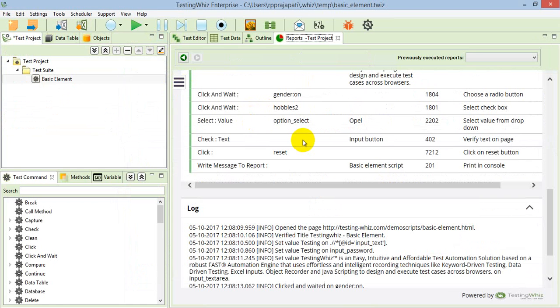This is how we can execute the web application script on the Android system. We can execute both on real devices as well as emulators. Thank you very much for watching this.